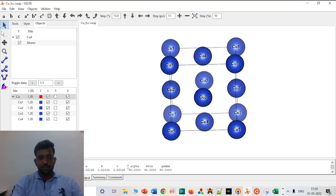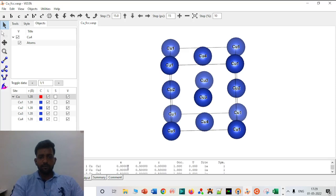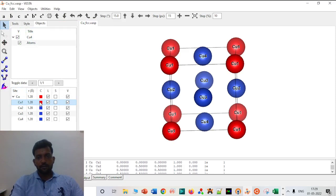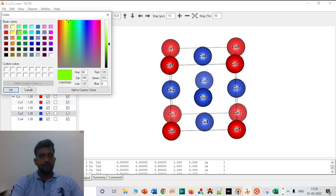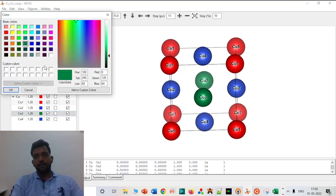If you want to check the lattice parameters, A, B, and C will all be the same. Before going further, I will show you how to change the color of corner atoms individually. You click Select on that atom and you can change the color of that specific copper atom — I will use green so it looks better for differentiation. This is one way to change the color of specific atoms within the unit cell.